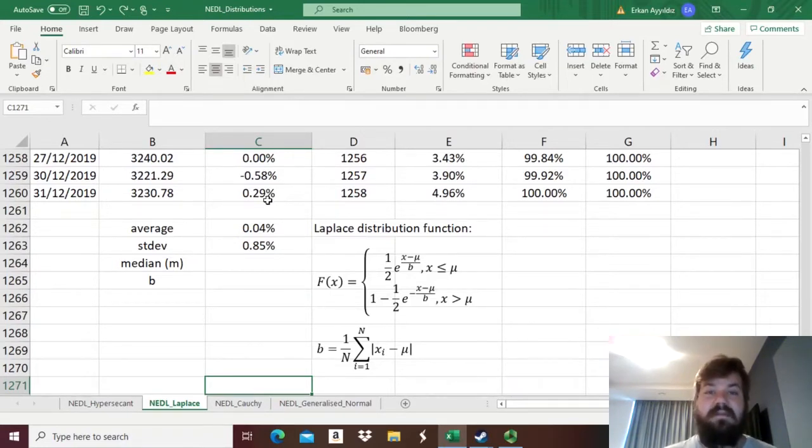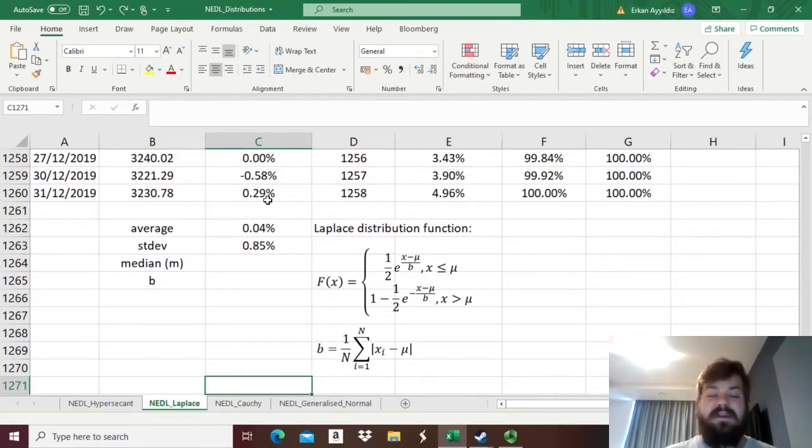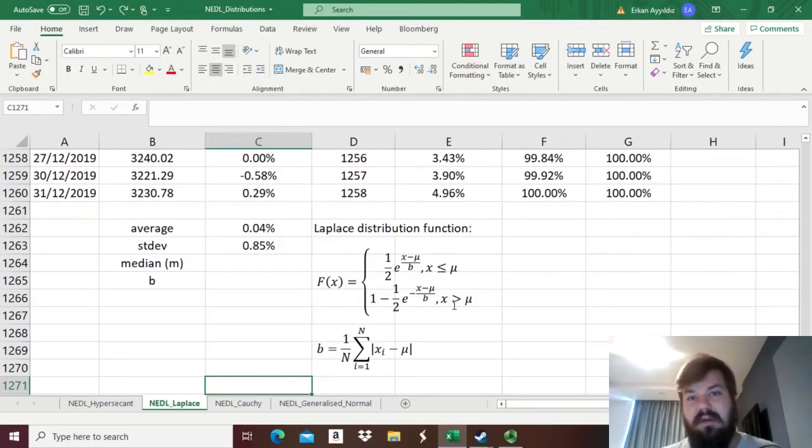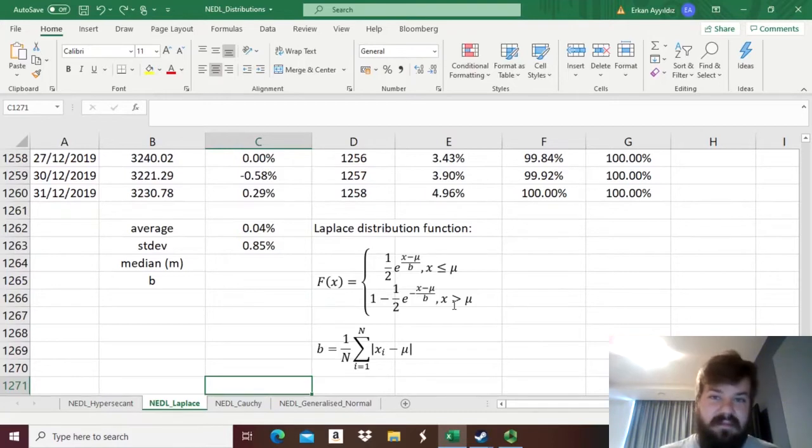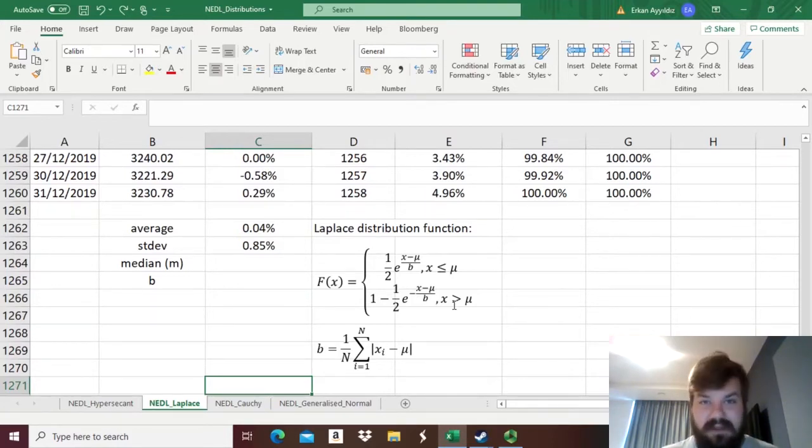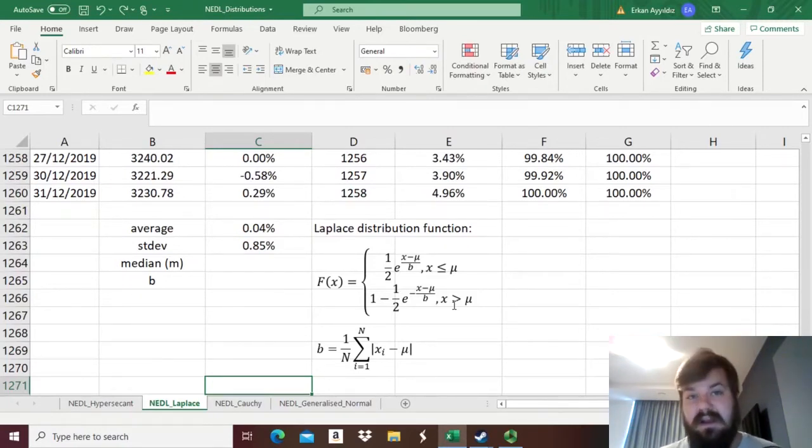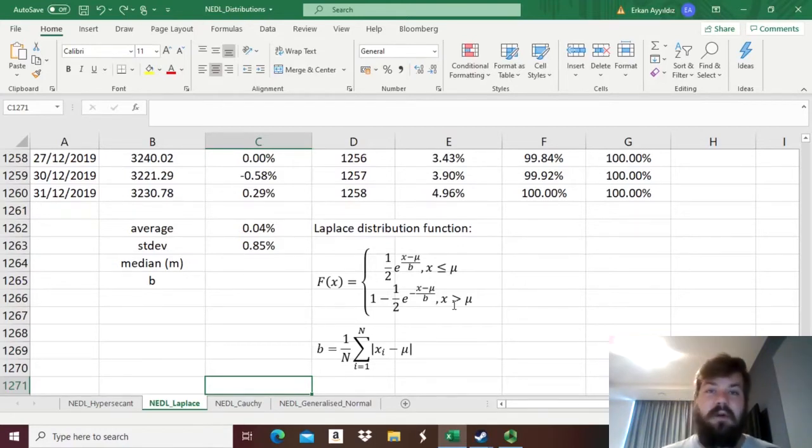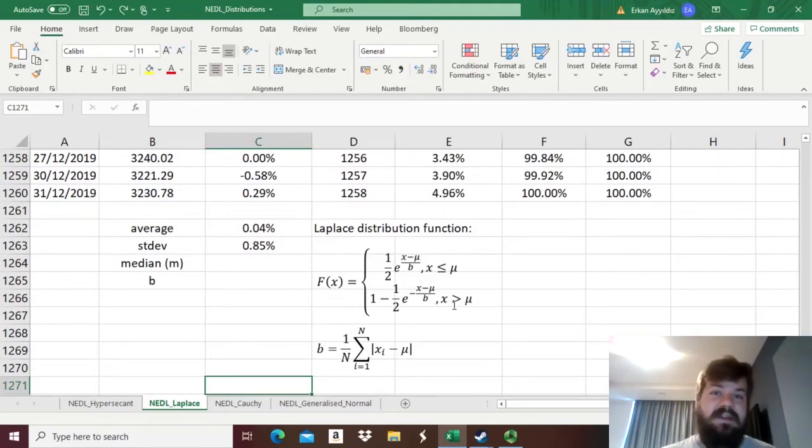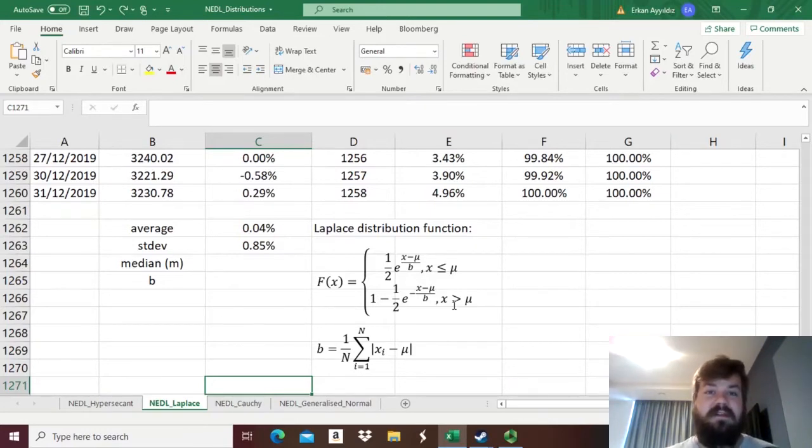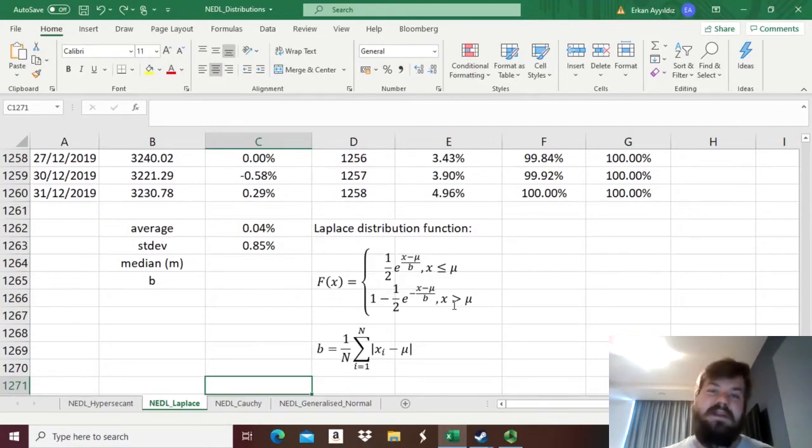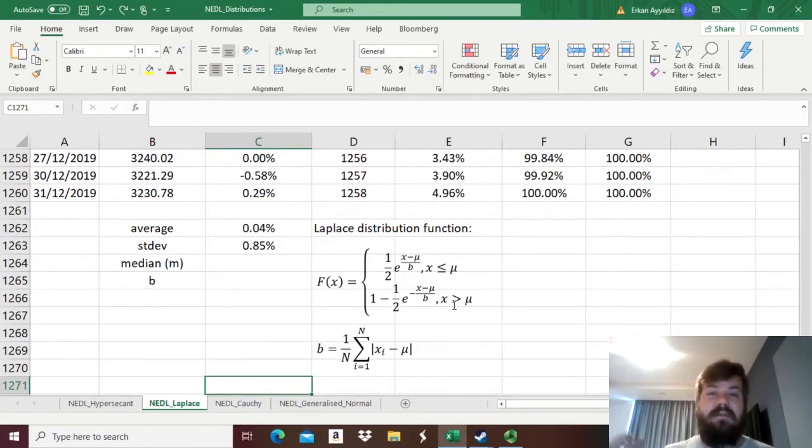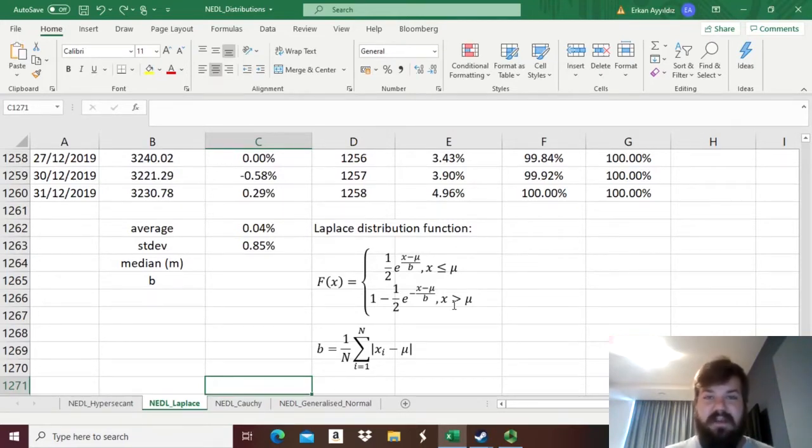However, this is not the best method possible for some distribution functions. For example, if you look at the Laplace distribution function, you see that it's basically two exponential functions glued together. We already know that the exponential distribution, the regular most commonly cited one, is only defined for non-negative values of x, and this regular exponential distribution is inapplicable to modeling stock returns, as they obviously can be both positive and negative. So, we want a distribution function that is defined over the whole real number line, from minus infinity to plus infinity, and the Laplace distribution solves this problem in a very elegant way by just combining two exponential functions together.